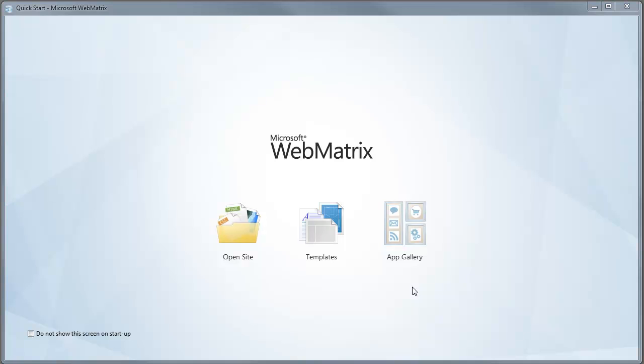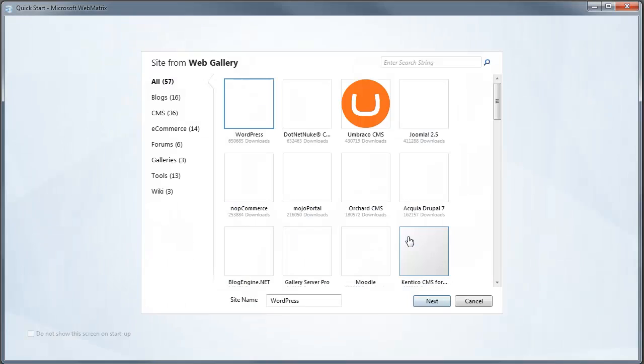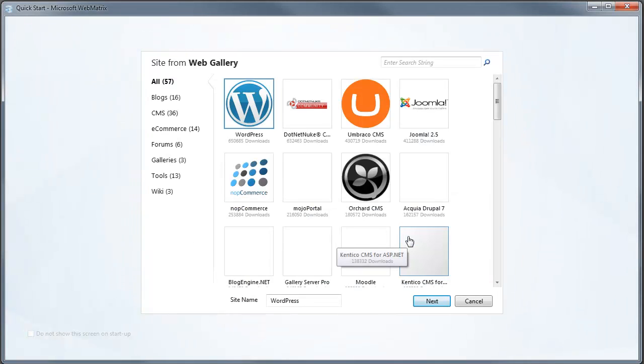Hi, this is Doug Robar. I'm going to show you how to install Umbraco 5.1 using WebMatrix. When WebMatrix starts, we'll use the application gallery to find Umbraco and have WebMatrix install it for us.